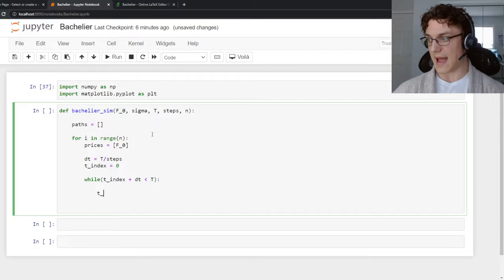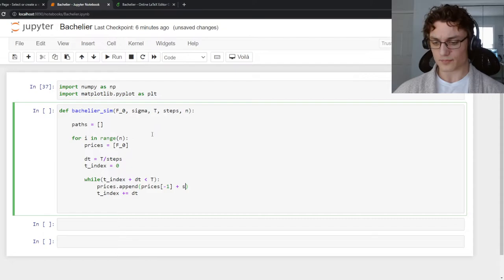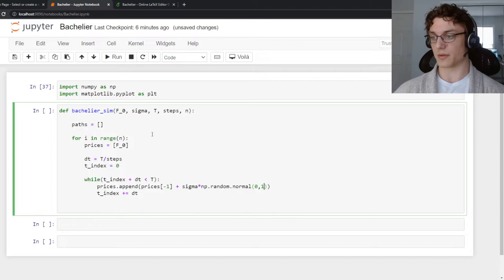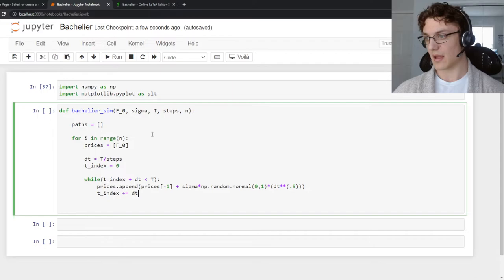And we are going to append a new price, which is based on the previous price plus sigma times np.random.normal, standard normal distribution, multiplied by dt and then the square root. And that was from our analytical solution to the Bachelier model from the previous video. We know this innovation from the definition of Brownian motion.